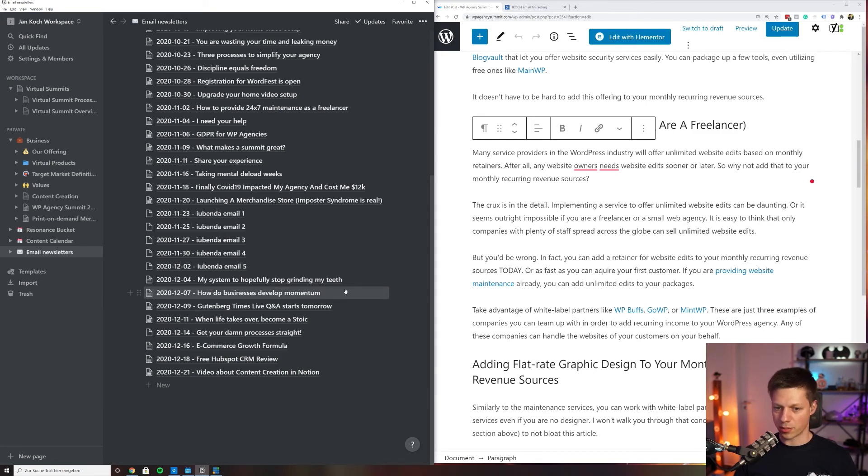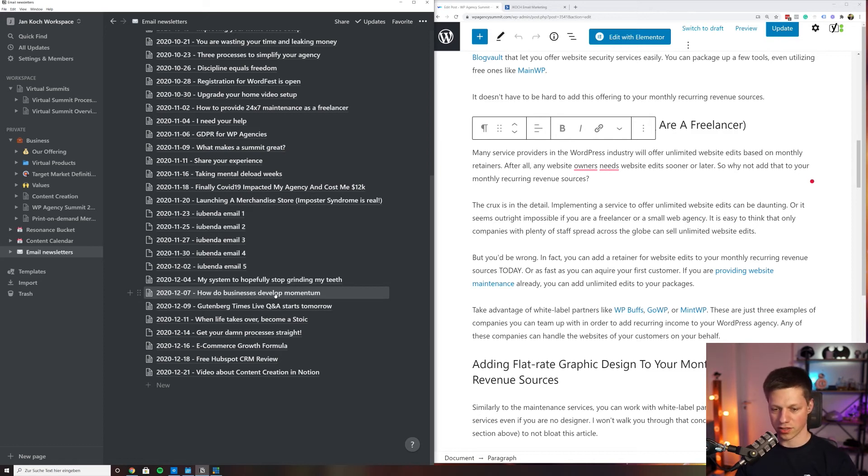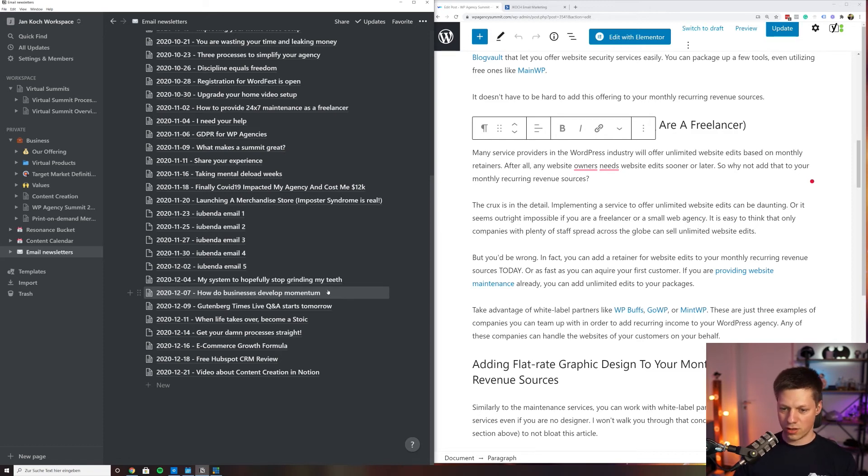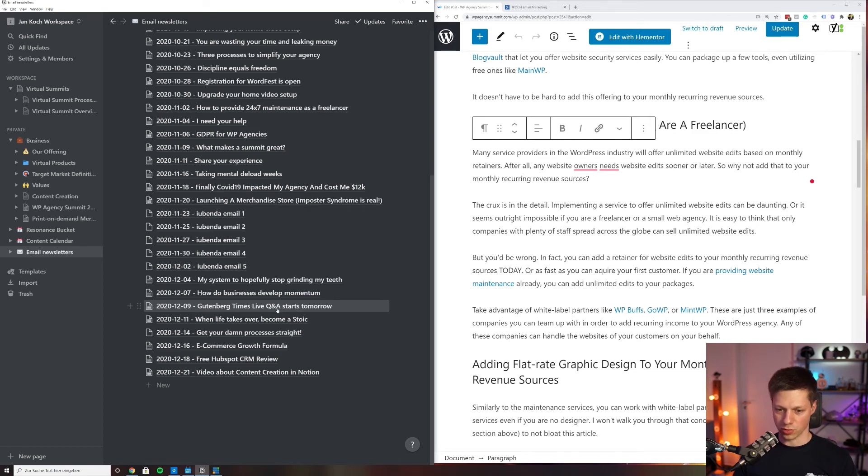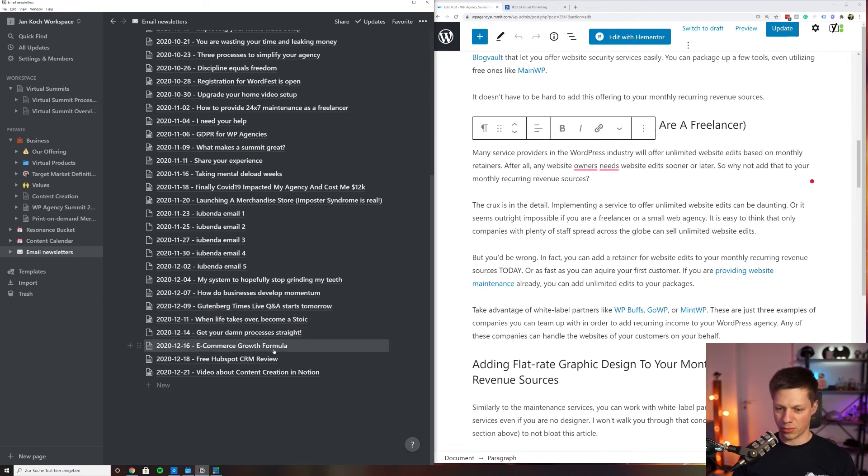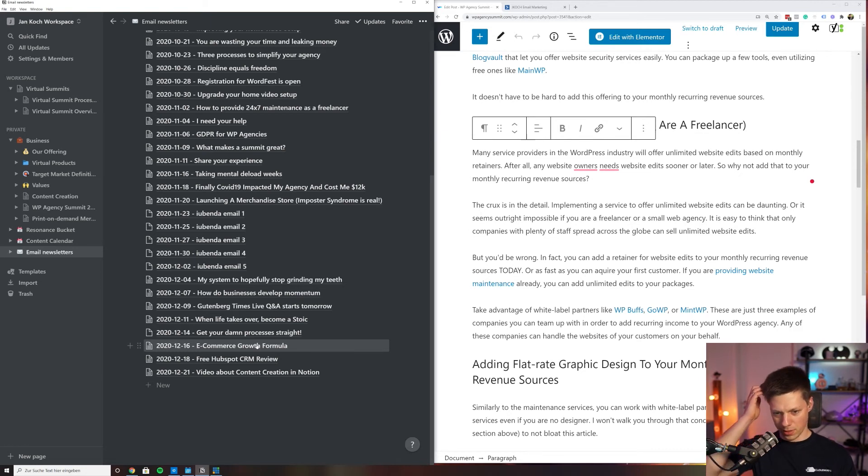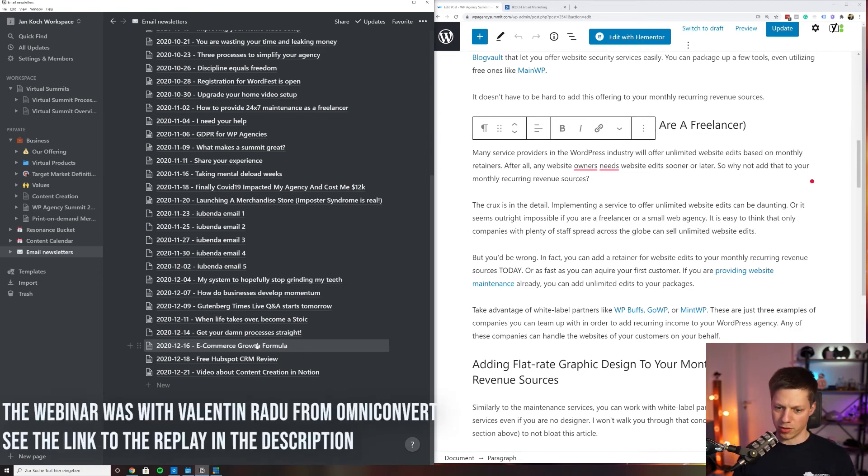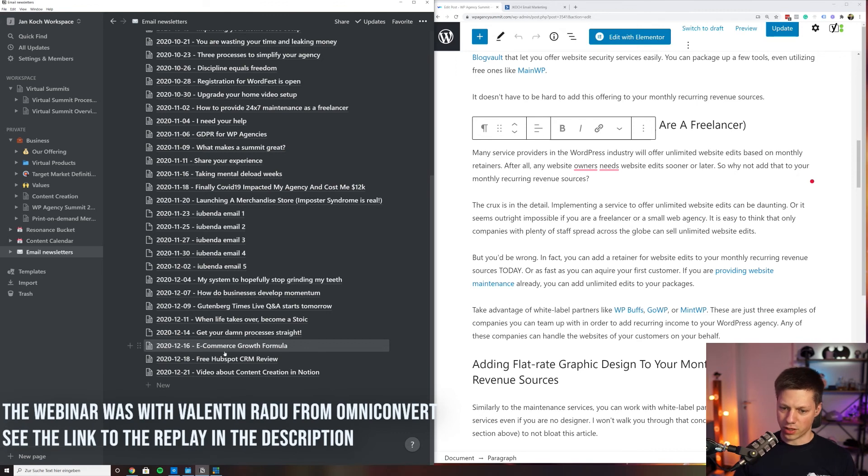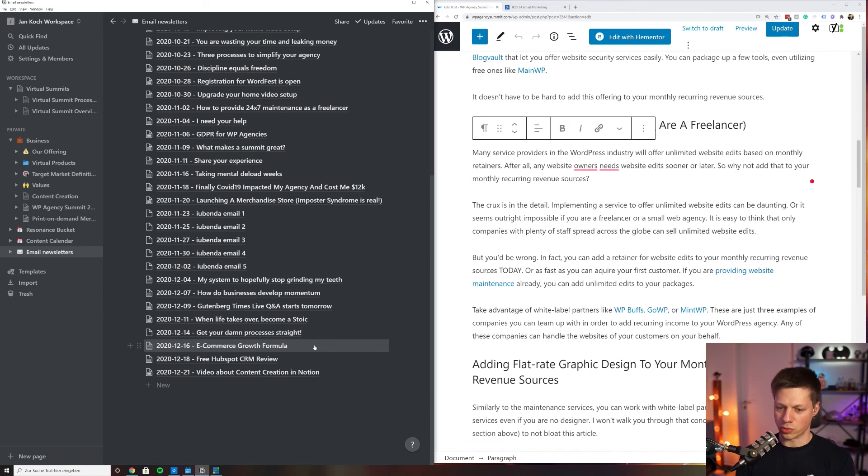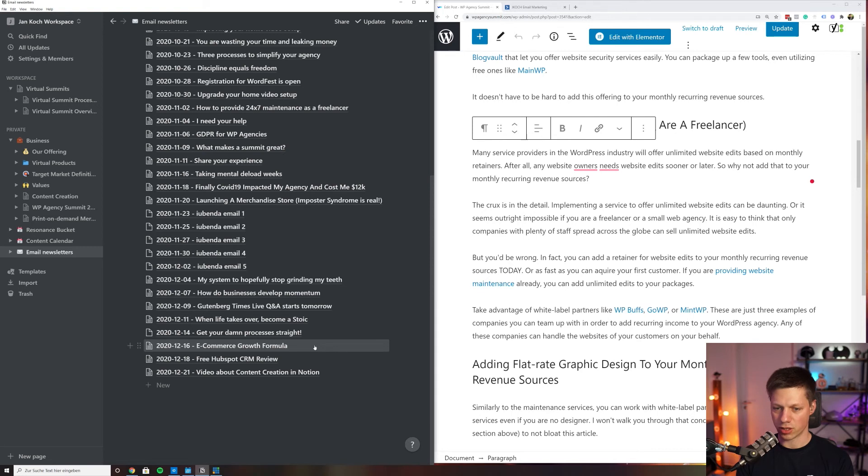Whenever I'm on a call or something like that, I have Notion open on a separate window. Then I would just jot down into Notion what we are talking about if it's something that can be shared. For example, this Gutenberg Times was from a conversation with Birgit Pauli-Haag who's running the Q&A. The e-commerce growth formula is based on a webinar that we did with Cloudways last week where we talked about conversion rate optimization for e-commerce growth and getting your data right for e-commerce growth, which is very important, obviously.